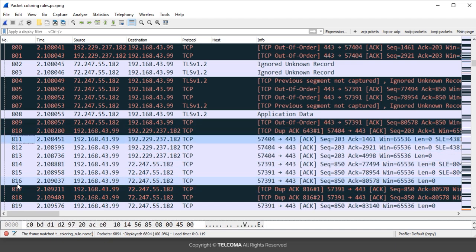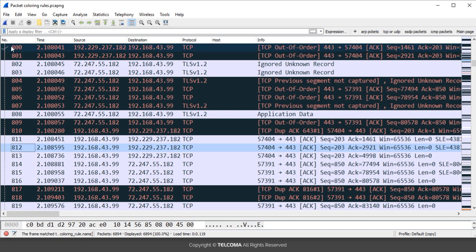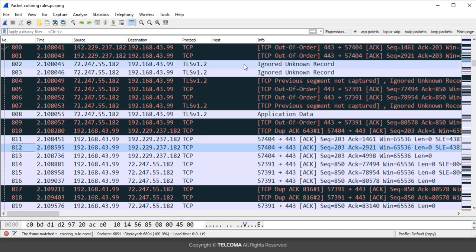The single tick sign — like on packet 800 — indicates acknowledgement. As I select packet 812, it points to packet 800 with a single tick, indicating that packet 800 is acknowledged by the selected packet. This TCP packet carries an acknowledgement back to that particular packet.